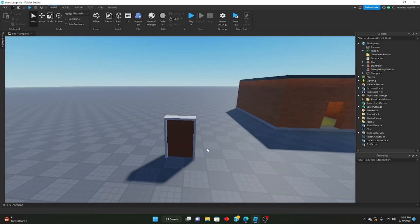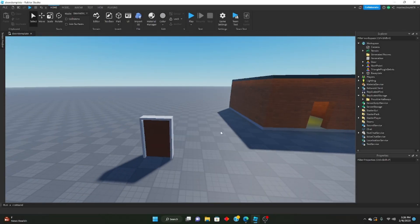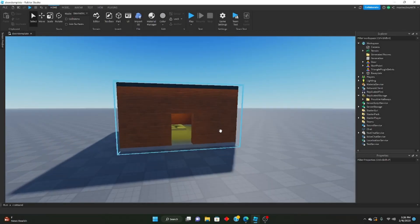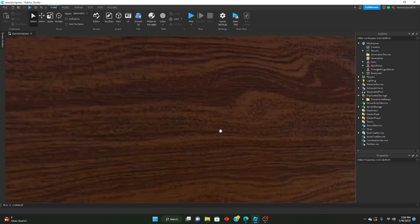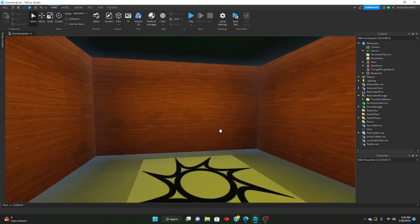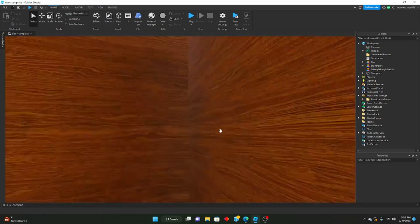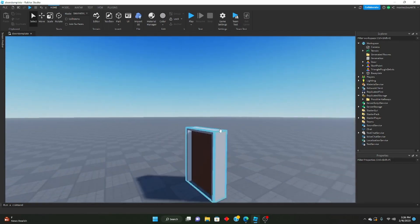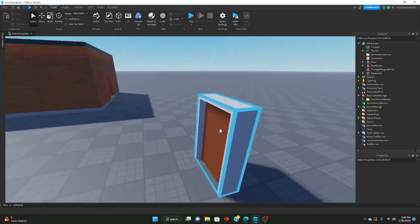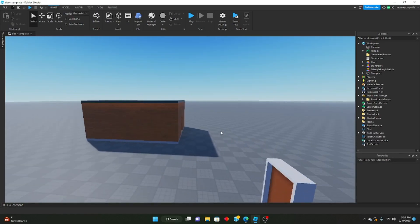Hello everyone, welcome to another video. Today will be the second part of our 'Remaking Doors in Roblox Studio' series.